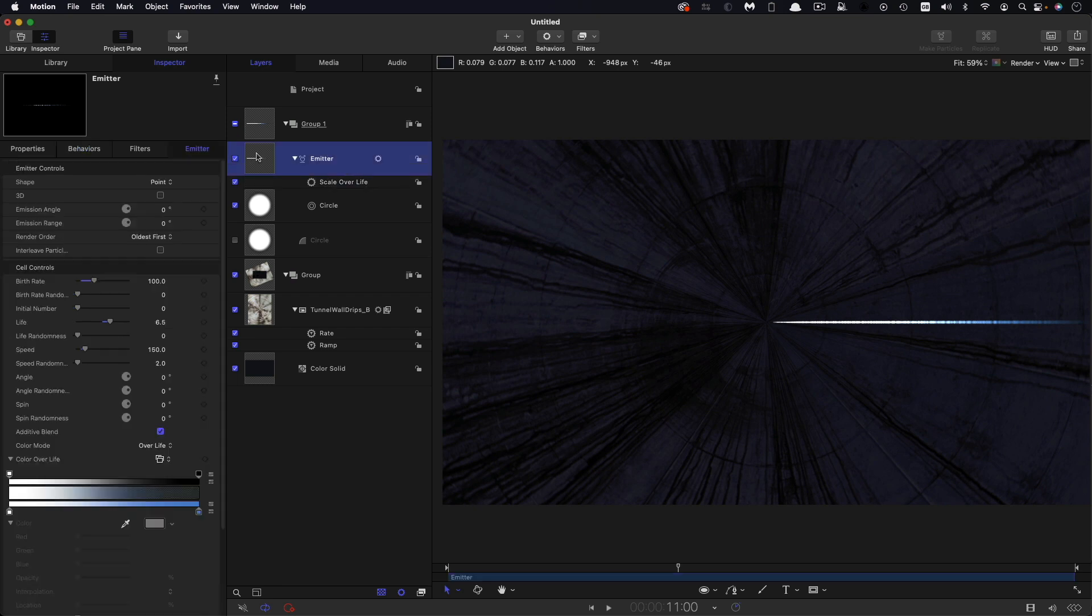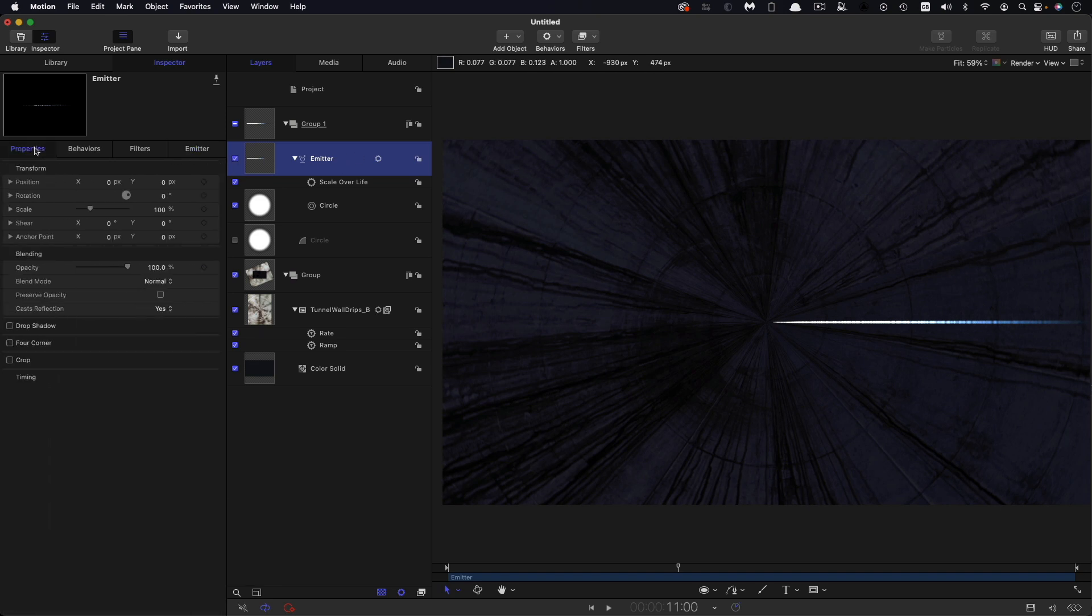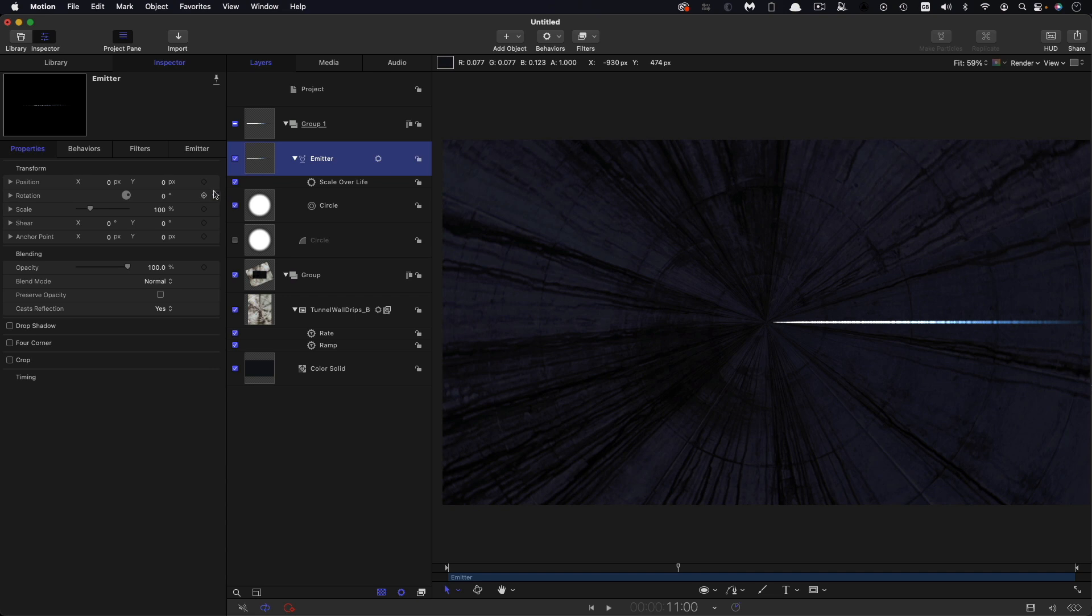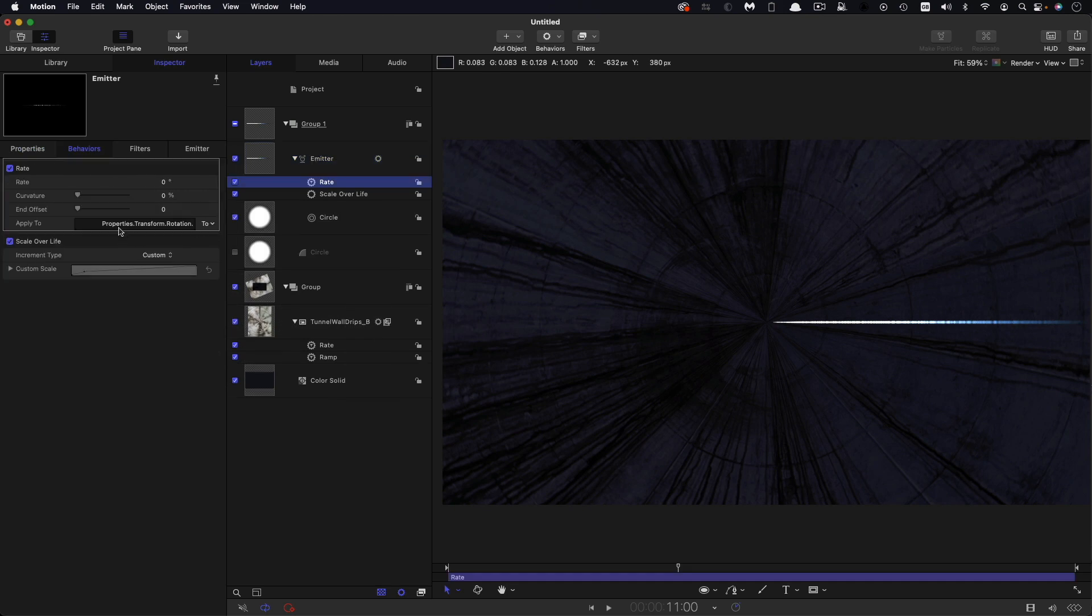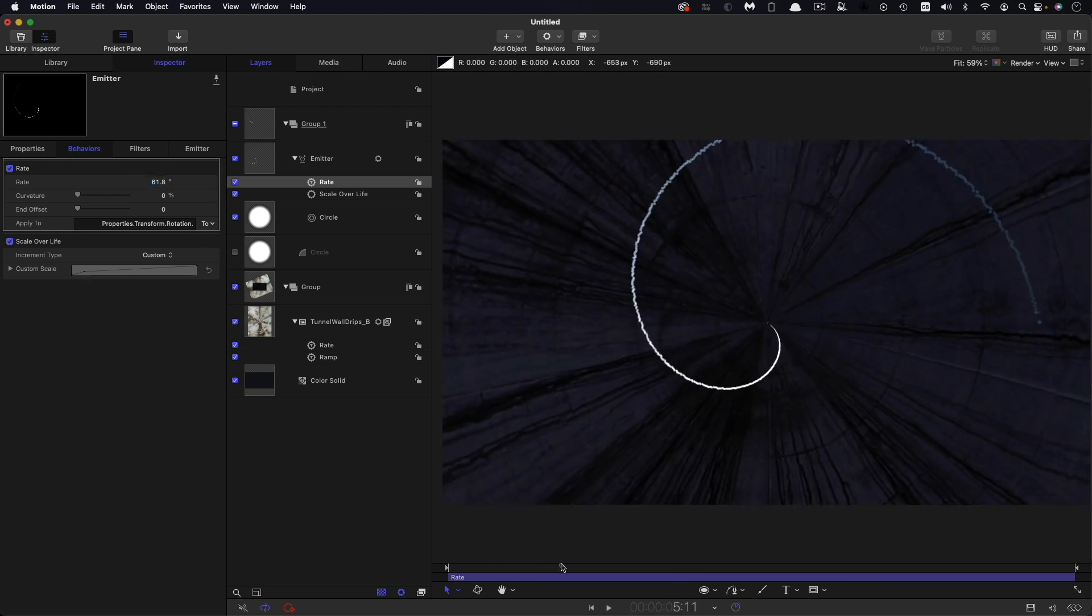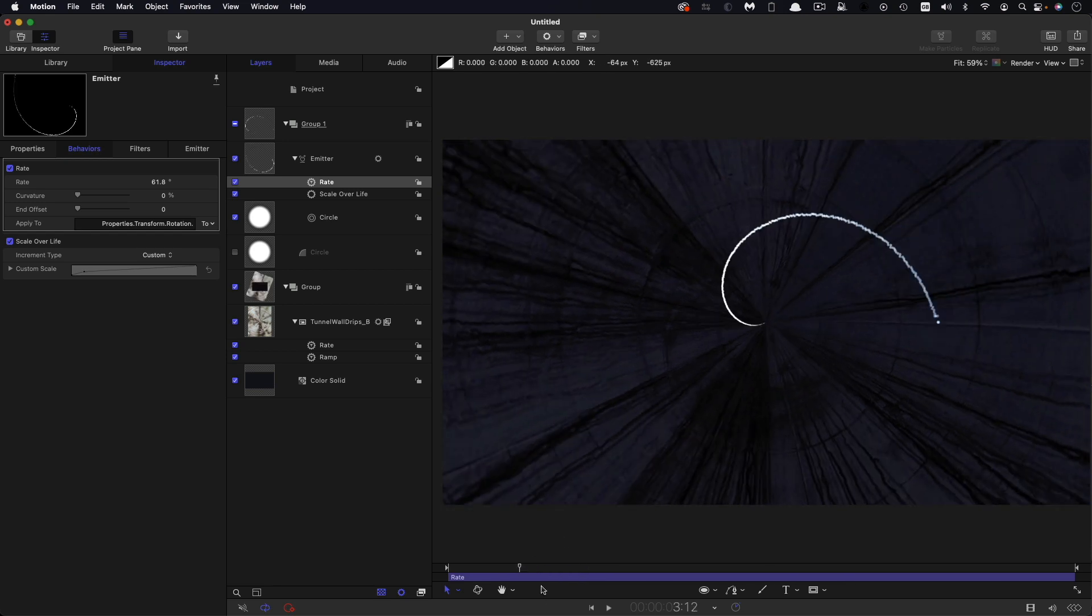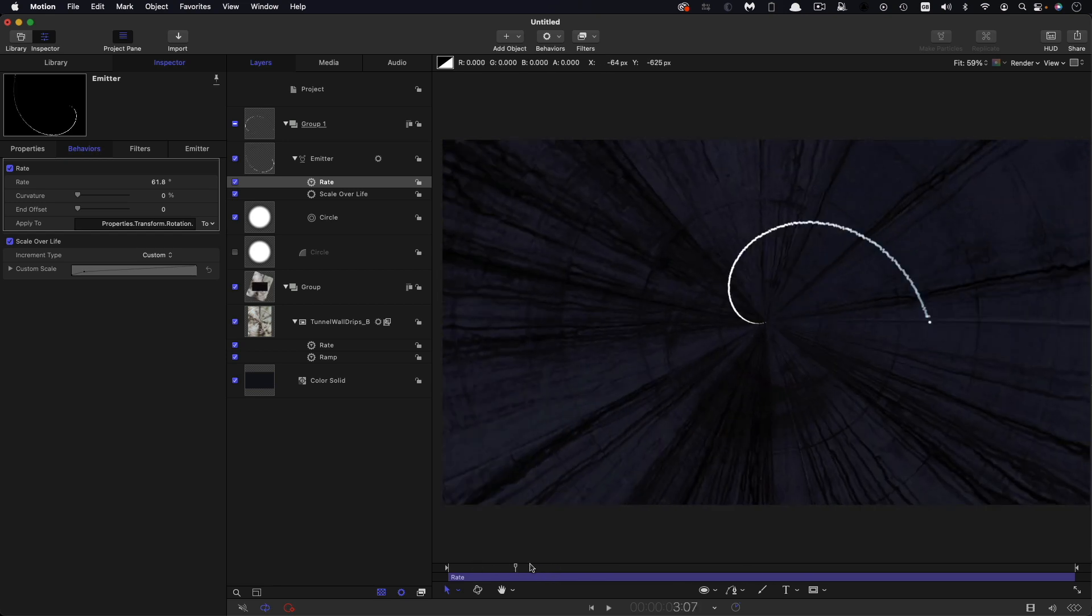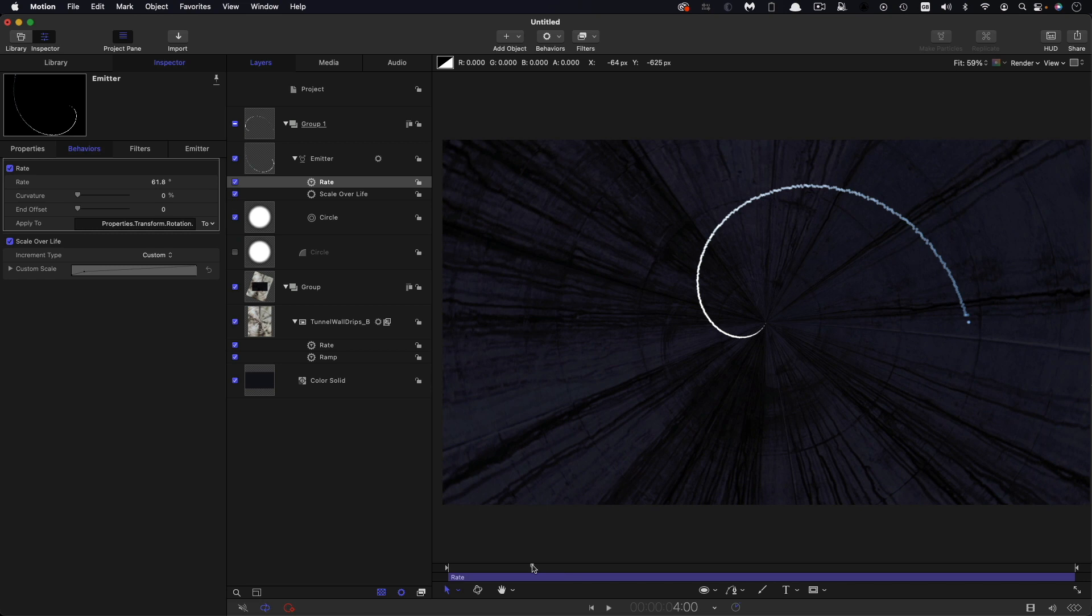So now to get the Fibonacci spiral, which is the basis of this whole effect, what we're going to do is we're going to animate the rotation of the emitter. So if you've watched my other Fibonacci sunflower tutorial, you'll understand what I'm doing here. So I'm going to add a rate behavior to the rotation, and the rate is going to be 61.8, which is the magic number. And you can see this gives us this lovely organic Fibonacci spiral. I won't go into too much detail about the mass of that here, because as I say, I've covered that in my other tutorial.